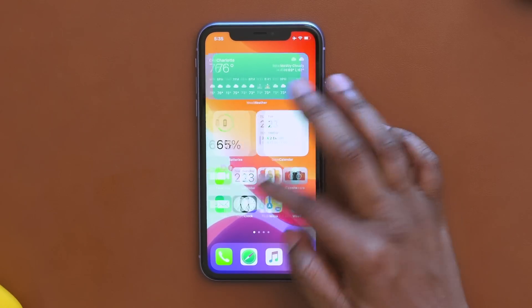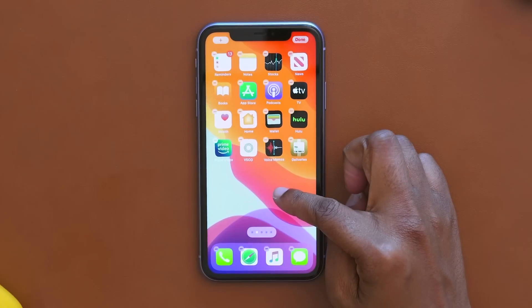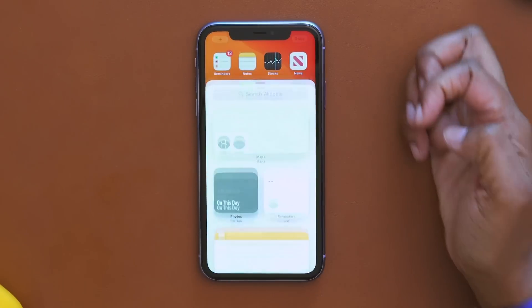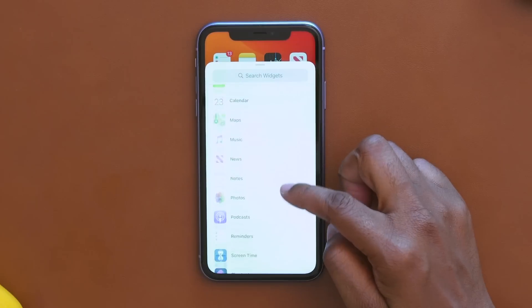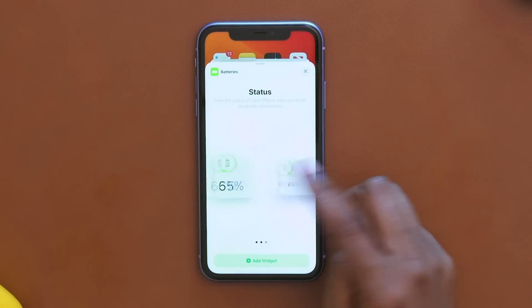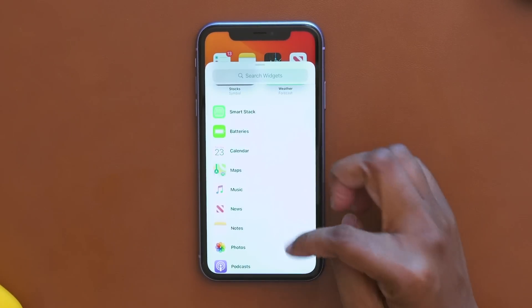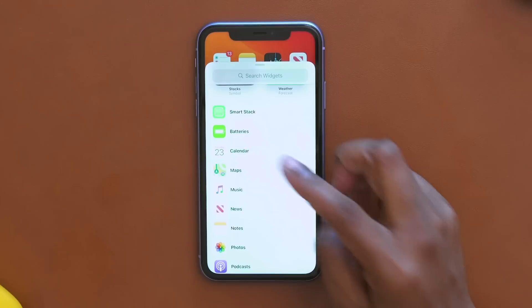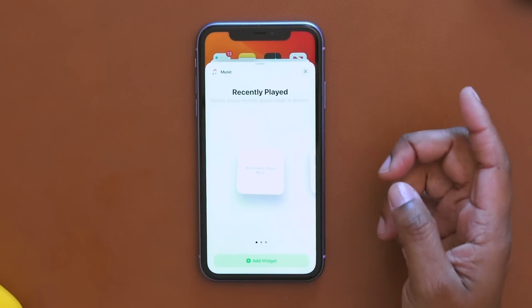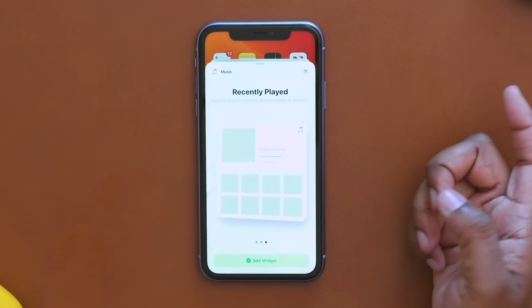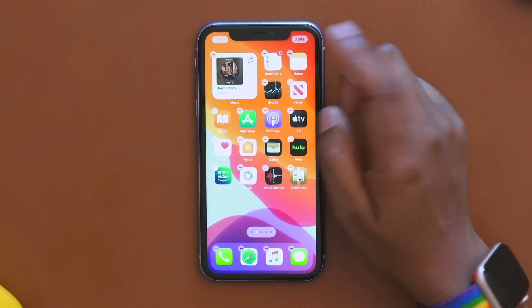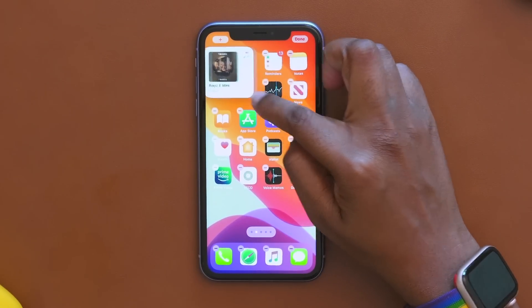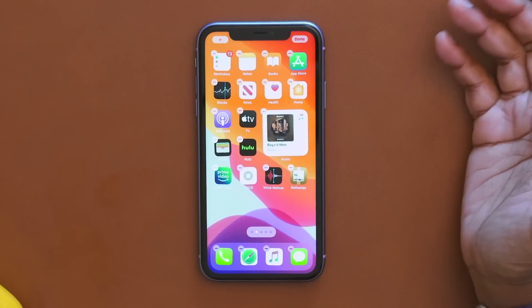Now let's talk about widgets. To access them, you long press on your home screen, hit the plus symbol, and then choose which widgets you want to add. Right now it's only Apple's apps that are widgets, but I'm really excited to see what third-party apps will do. You tap on the widget you want, you're given a series of size options, hit 'Add Widget,' and now it's on your home screen. You cannot resize it freely or place it just anywhere on your screen.